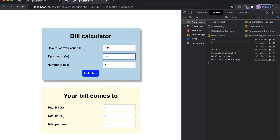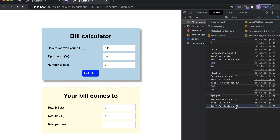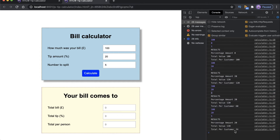This is a beginner-friendly course and we're not going to be relying on any frameworks. This is just pure vanilla JavaScript, HTML, and CSS.